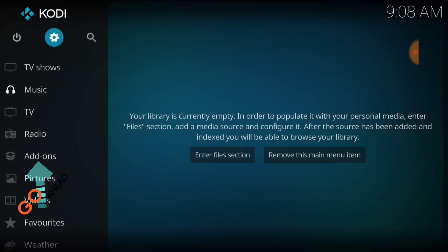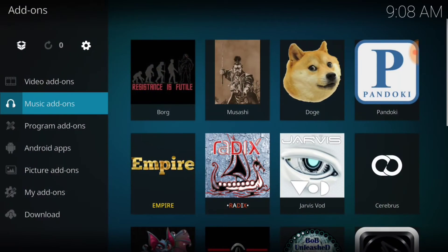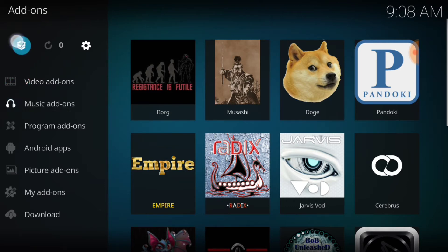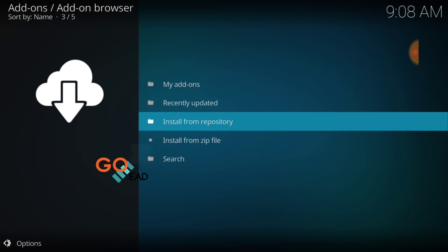Now we want to select add-ons. In the upper left hand corner, you want to select our package installer, that's the little open box at the top. Now we want to select install from zip file.